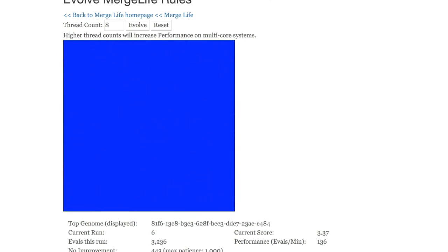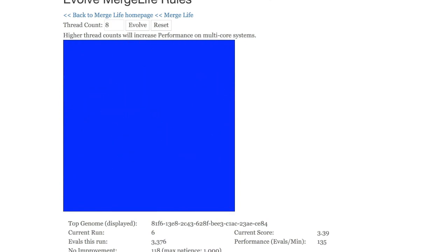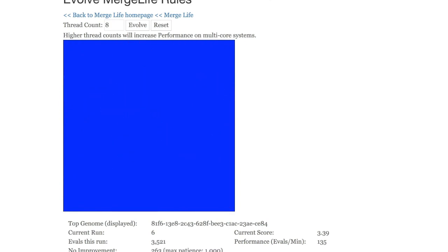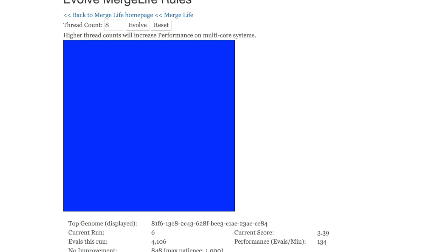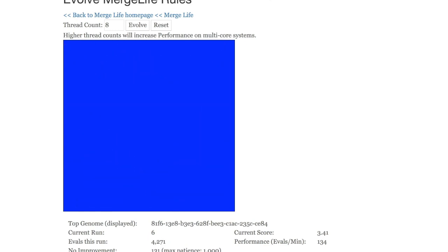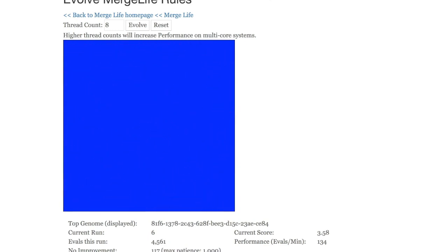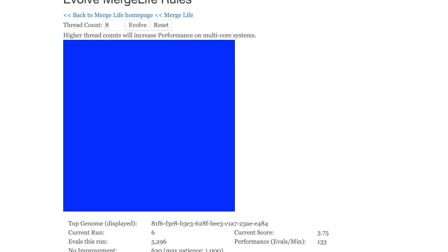You can see we're on run six currently. And as it continues to run these evaluations, the no improvement gets higher and higher. However, if it does improve it, it resets the no improvement back to zero.